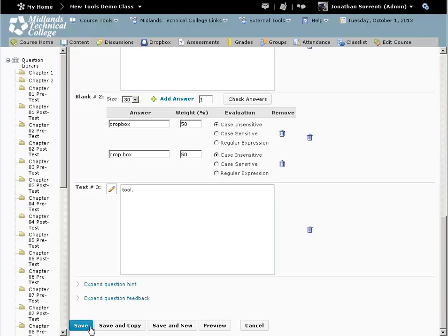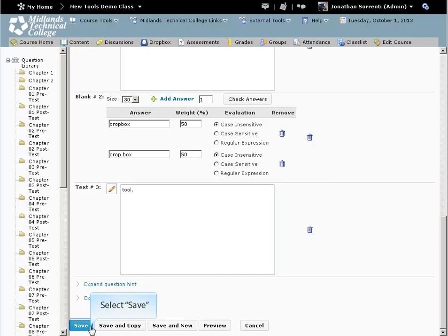If you want to create another question of this same type, click on the Save and New button. That will save this question and give you a new blank question of this question type.